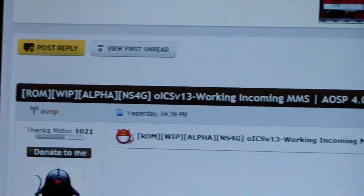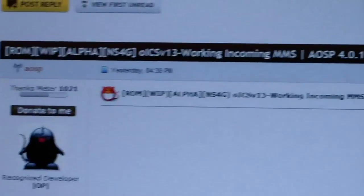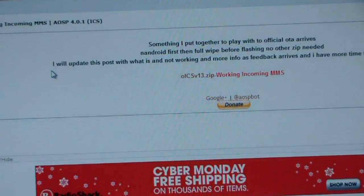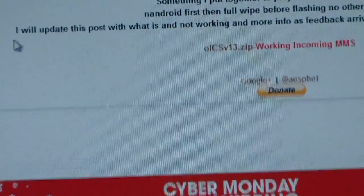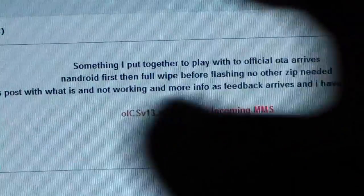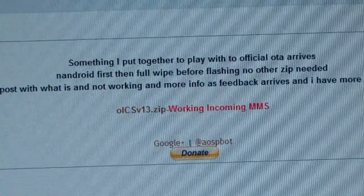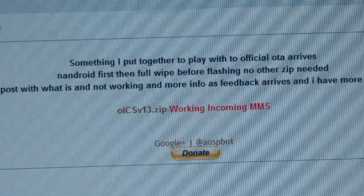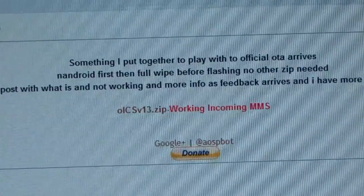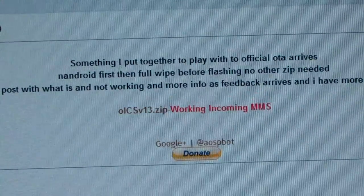As you can see, the OICS ROM right there. And download link is actually right there. So download link's right there. And as you can see, right away, working incoming MMS. I know that has been something that has been working on a lot of the source ports. Now he's got it working. Awesome.